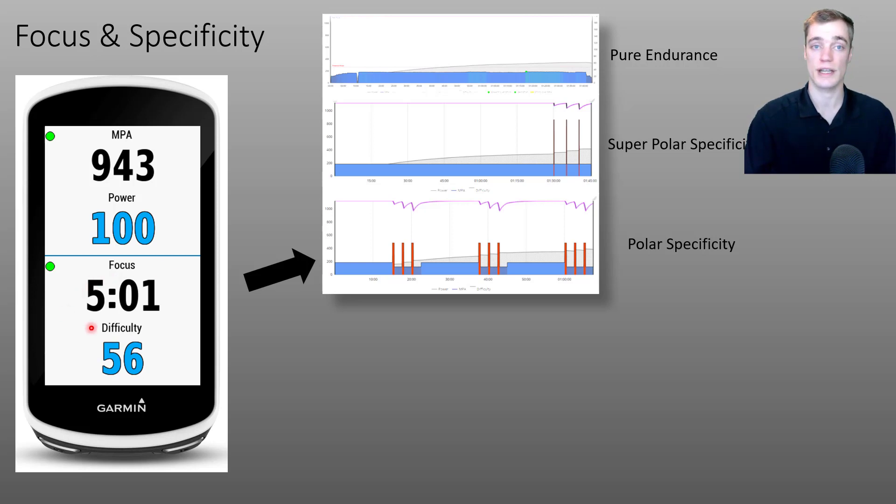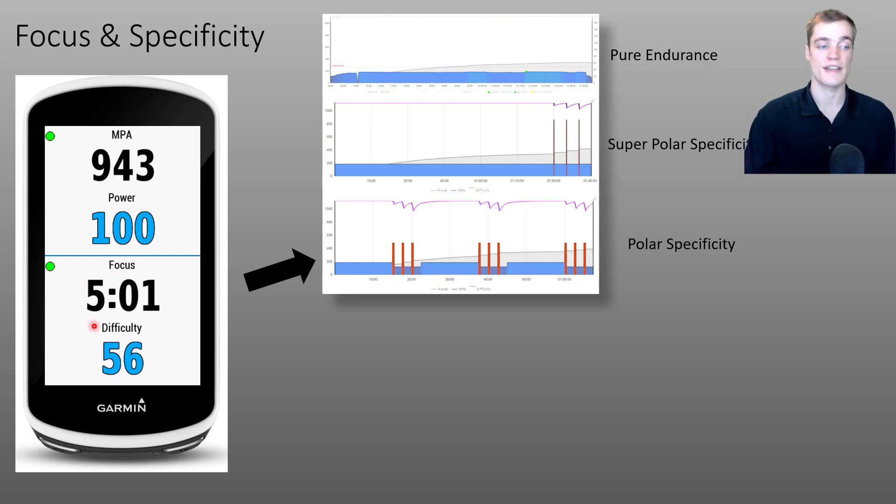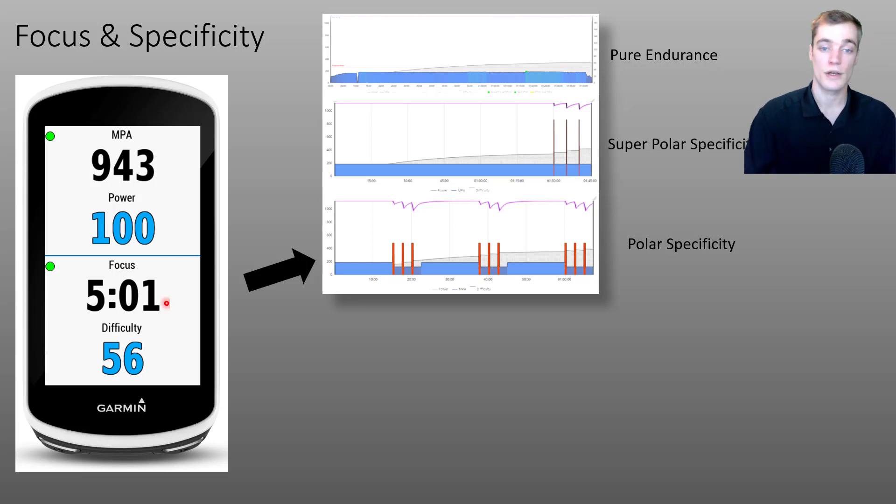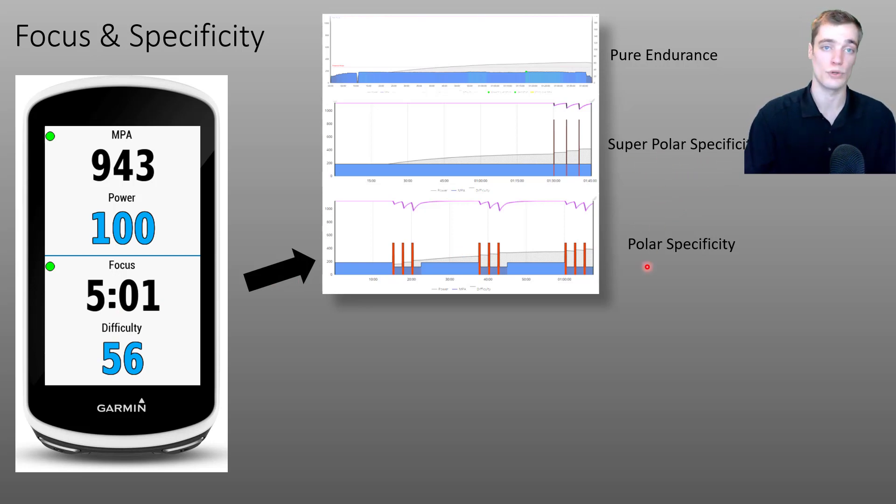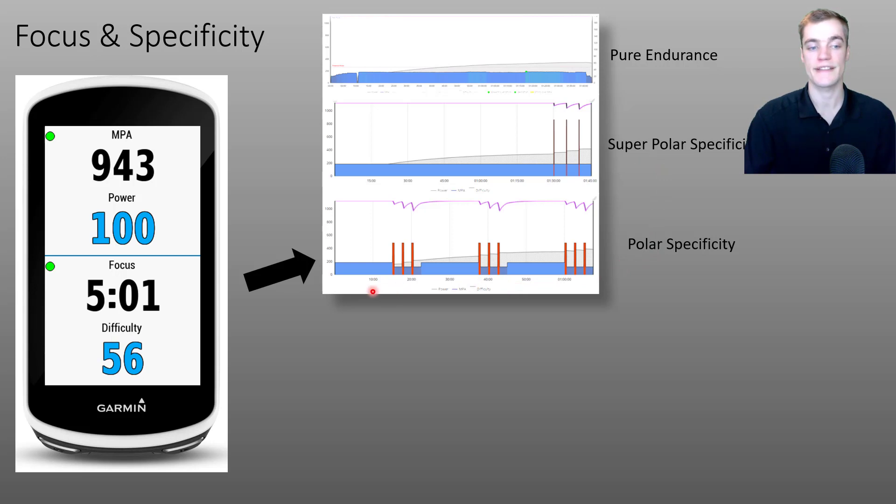And now you can see that the focus duration is approximately five minutes and that the color has shifted from orange to black, once again indicating a change in the specificity from super polar to polar specificity.